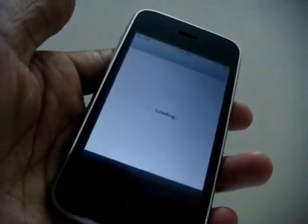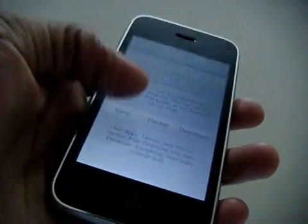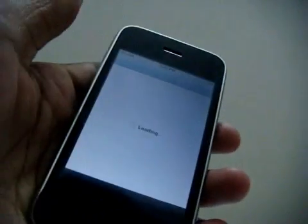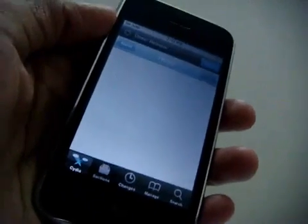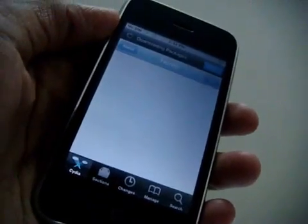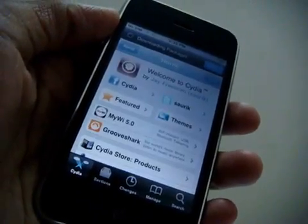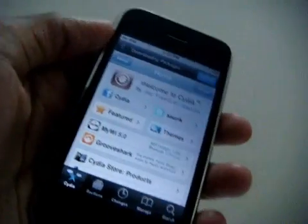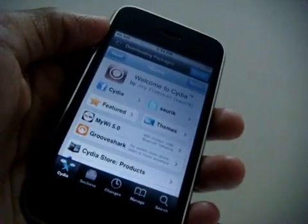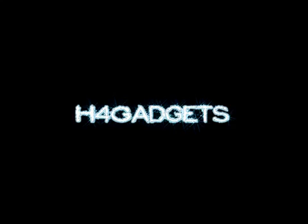You'll be able to use Cydia as usual. We are speeding up the video here. Leave us a comment below about what you think. This is C Beer from H4 Gadgets serving you now and then.